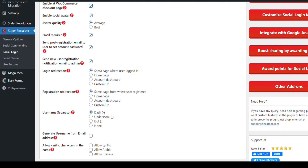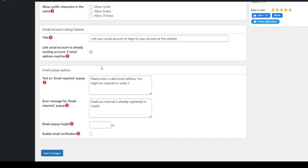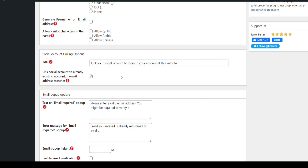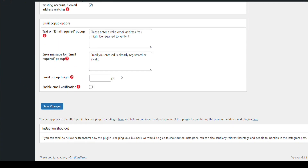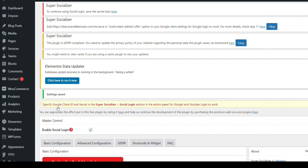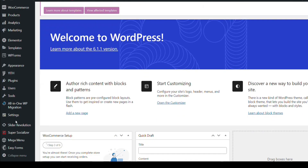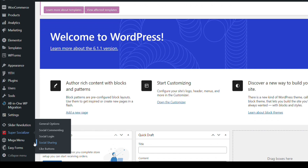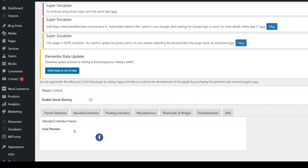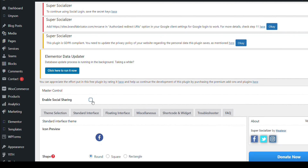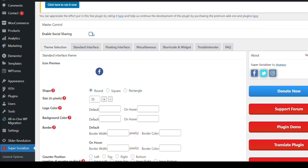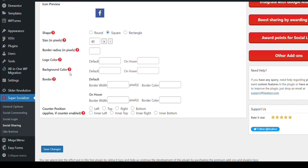Customize the view of the social login icon and change the text as you like. Change the shape. For social sharing, just go to social sharing settings. Enable or disable as needed, then just save it.